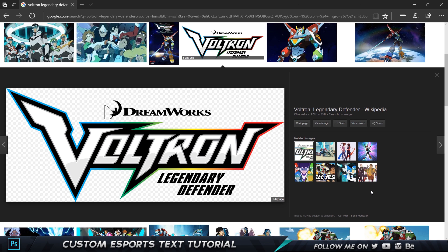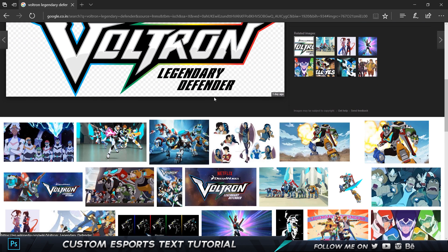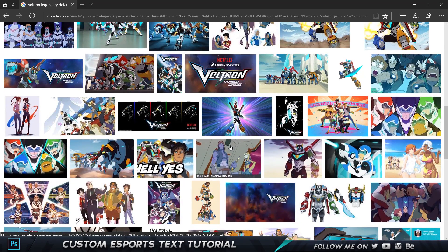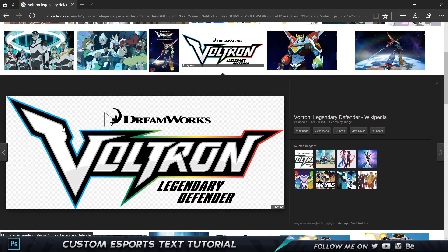Here I am on Google, and this is Voltron Legendary Defender. I think this is something related to Netflix. I've seen the trailer and came across this which is really cool, and we are going to be learning to create this entirely in Photoshop — from the shading to the color, to the background, and this cool shadow effect. Let's jump into Photoshop and get started.